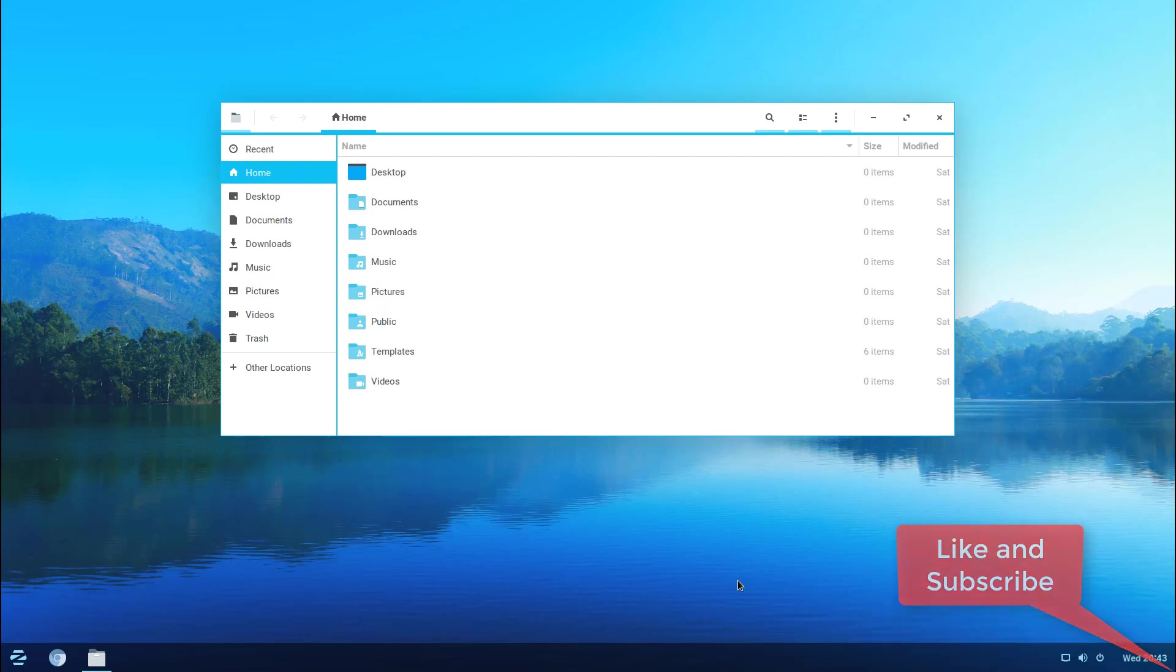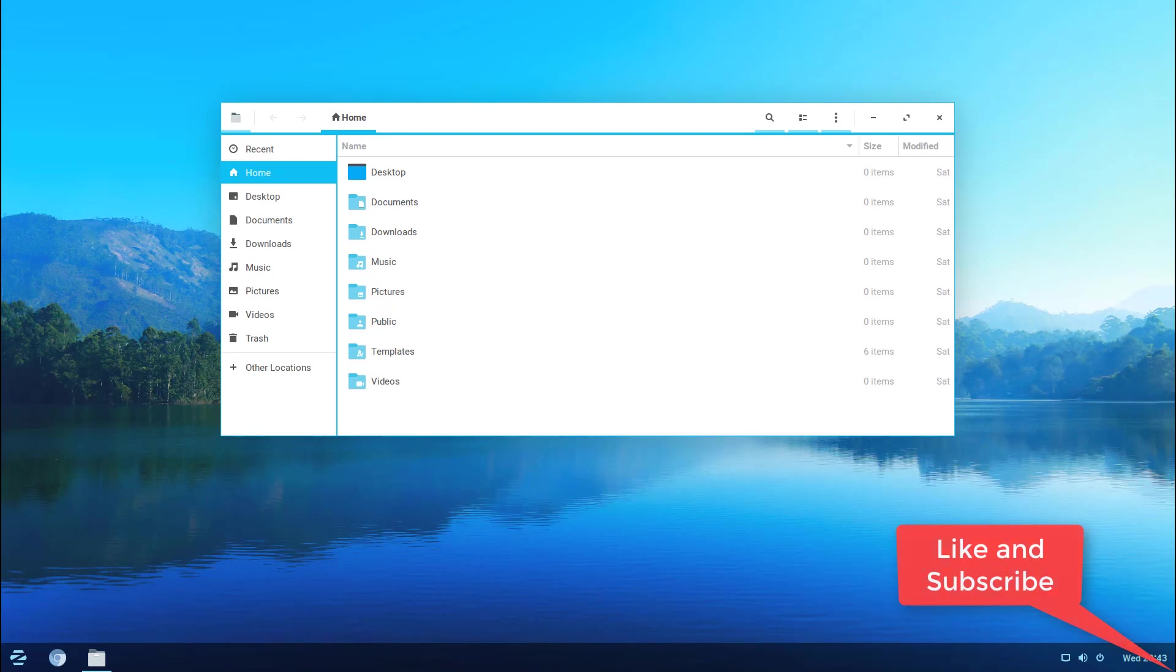In the next video we're gonna take a look at the default apps that come with this quote-unquote ultimate version of Zorin and we'll also look at the system settings and see what type of changes we can apply aesthetically to the system and so on. Hope you guys enjoyed and I'll talk to you in the next one.